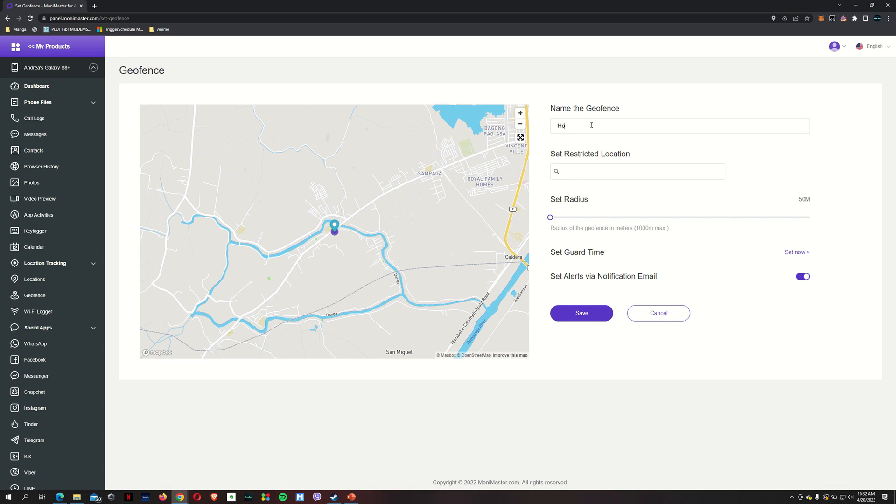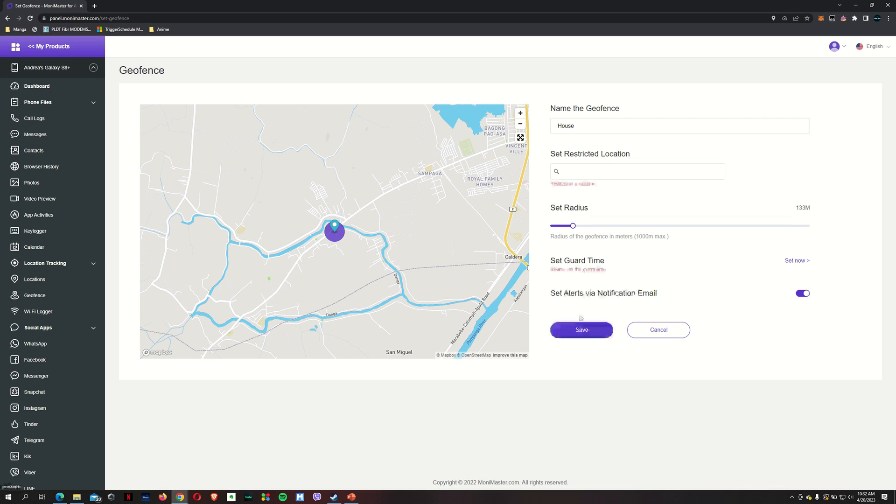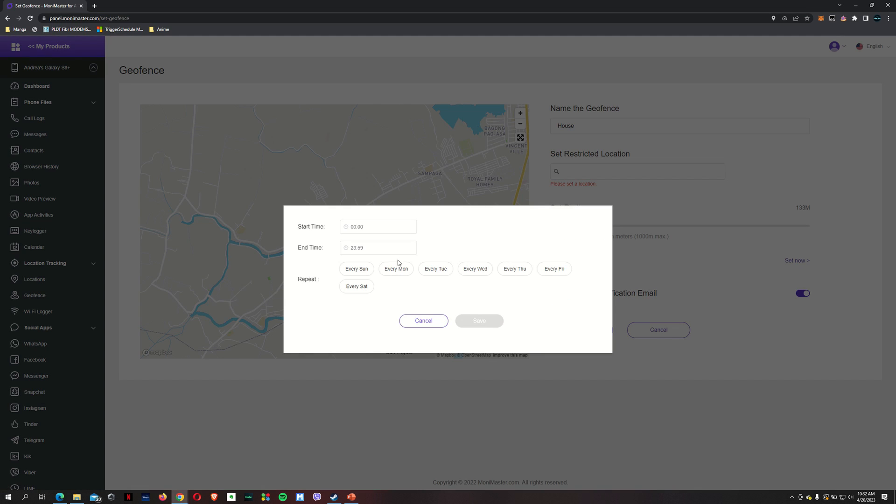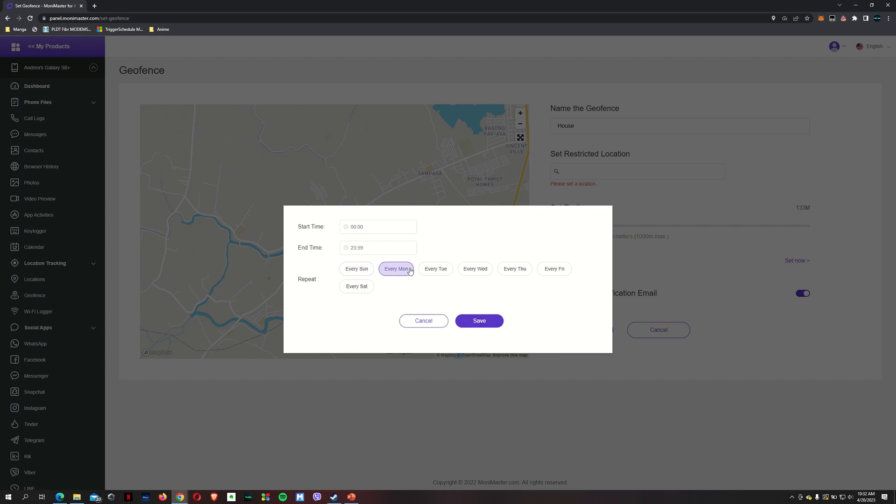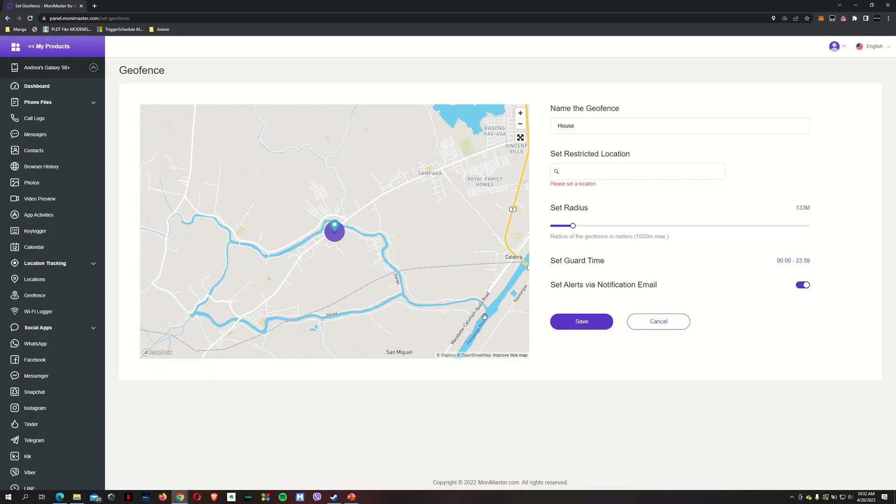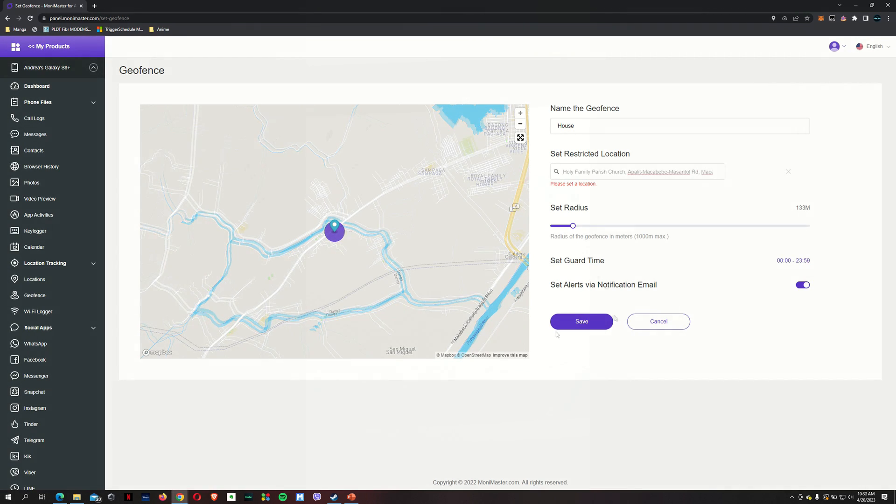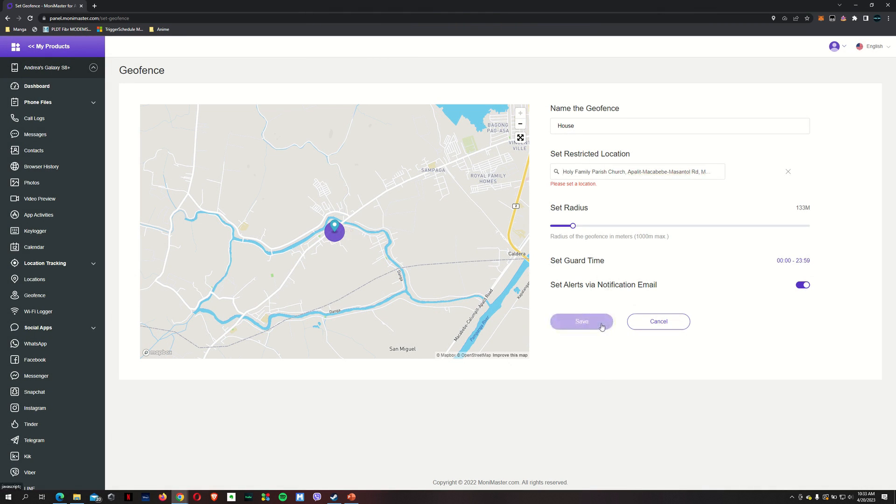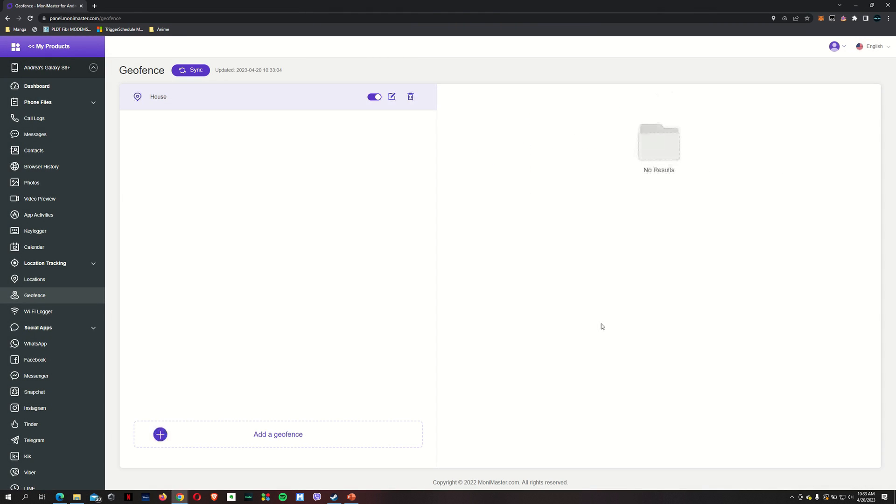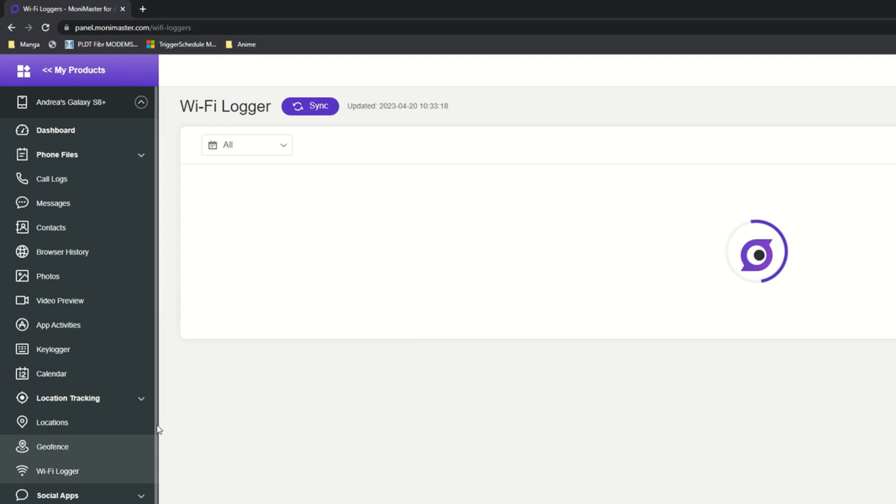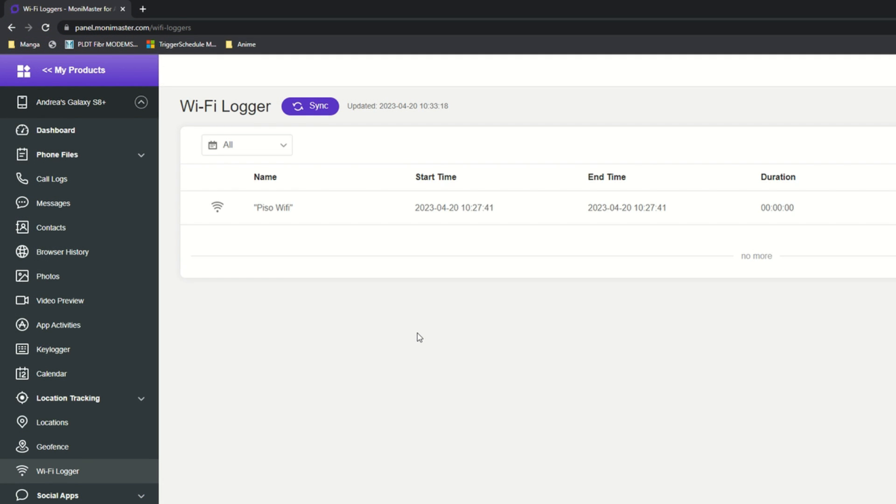There, save. Guard time. Every Monday. So if for whatever reason I actually leave the house during Monday to Friday, then this is going to send an alert to my email telling me that I am no longer where I'm supposed to be.